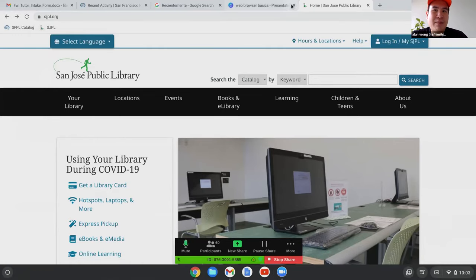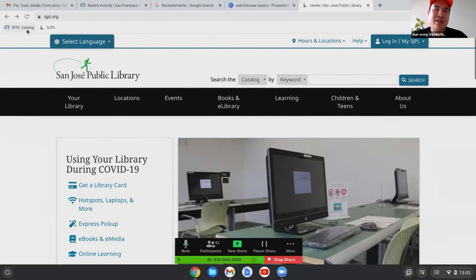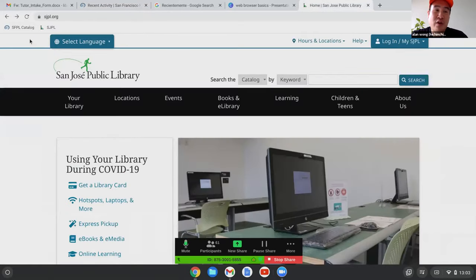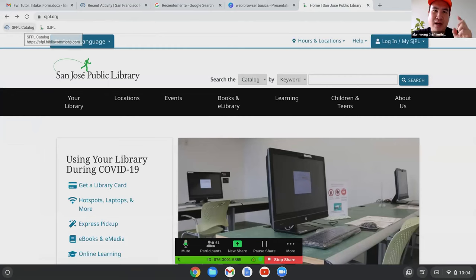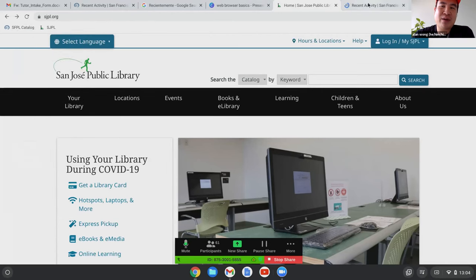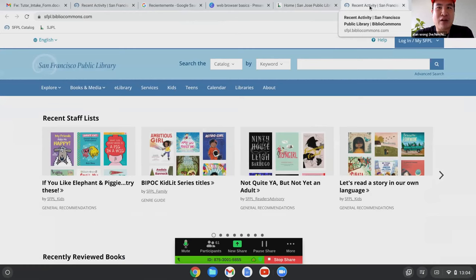You can also right-click a bookmark in the bookmark bar, and it gives you the same options as right-clicking a link — open in new tab, open in new window. So I can open the SFPL catalog bookmark in a new tab, and now I have two tabs open that are both the same San Francisco Public Library catalog, which is perfectly fine.